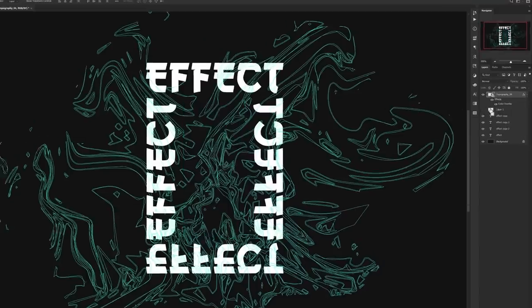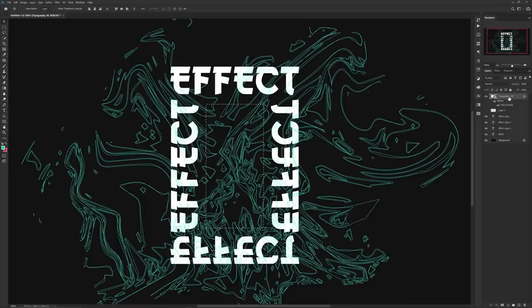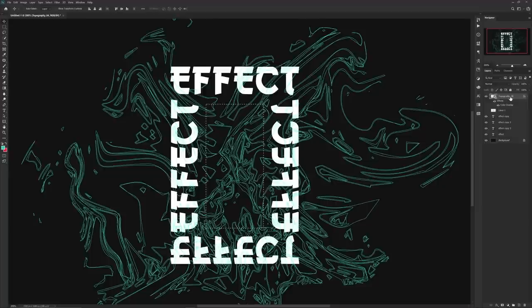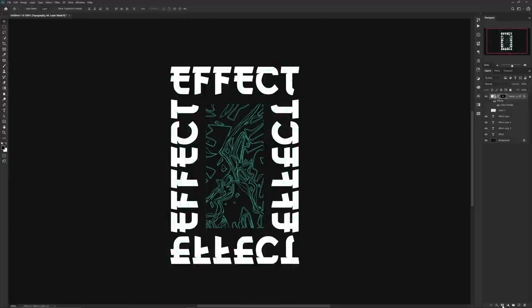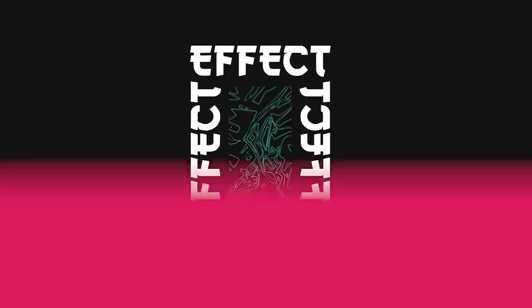By using the rectangle that you made on the inside as a mask, hold Ctrl and select the thumbnail of the rectangle layer to get a nice selection going. Then by choosing the transparent pattern layer, go to Layer Mask, and boom. You've got yourself a dope custom design that still holds a really cool rectangle composition.